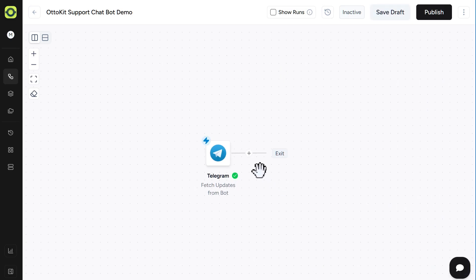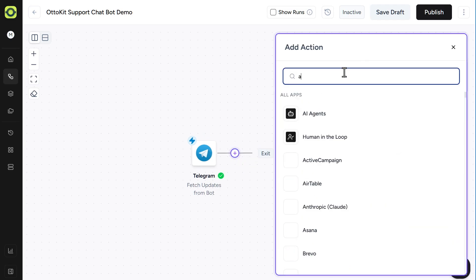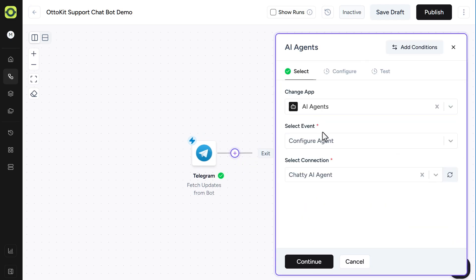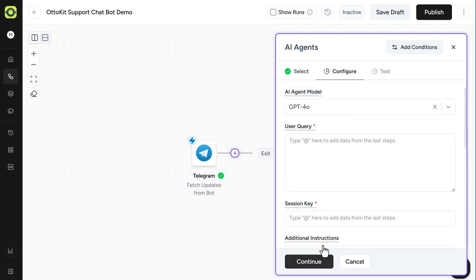Next, we'll add in our AI agent. So click the plus sign, search for AI agent right here. Under Select Connection, you'll need to have an OpenAI API connection, and then click Continue.